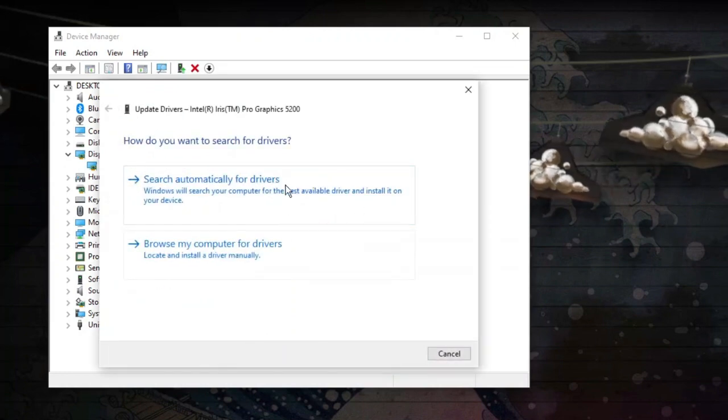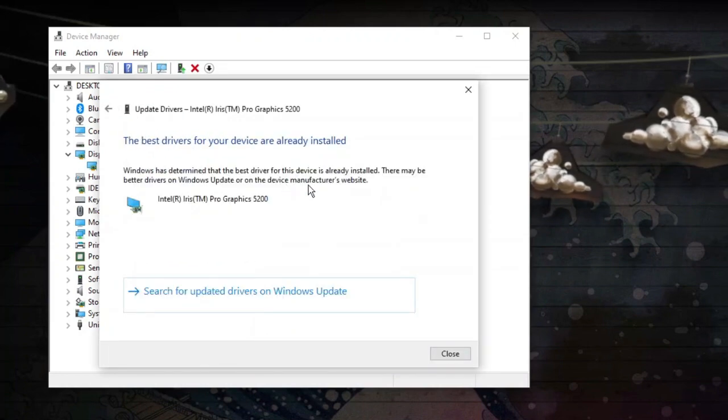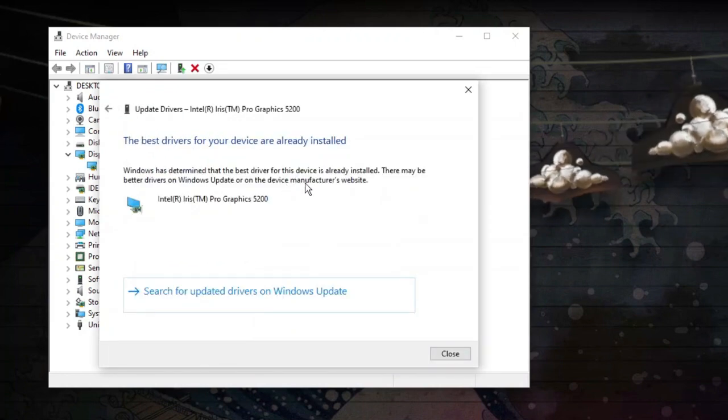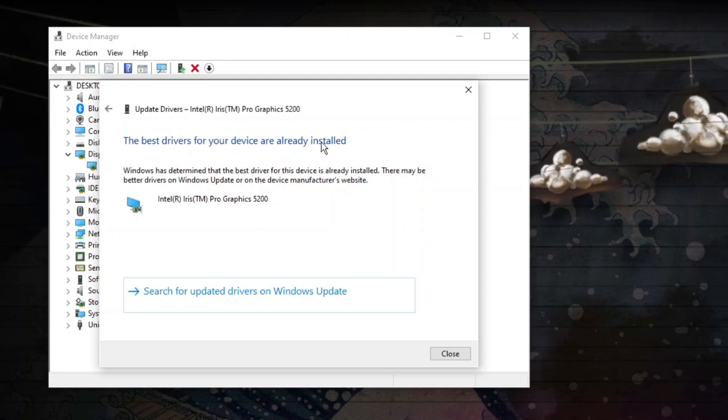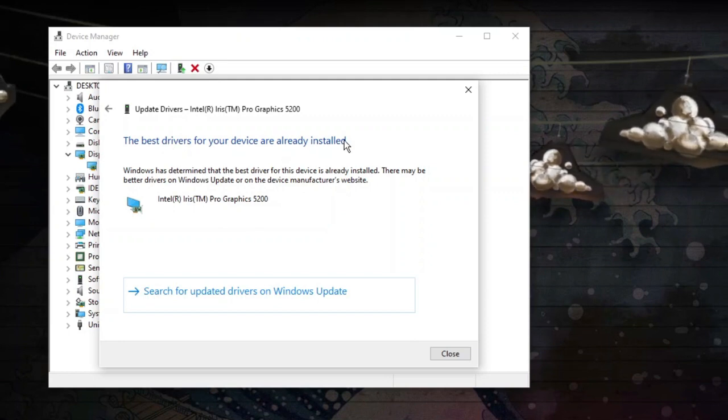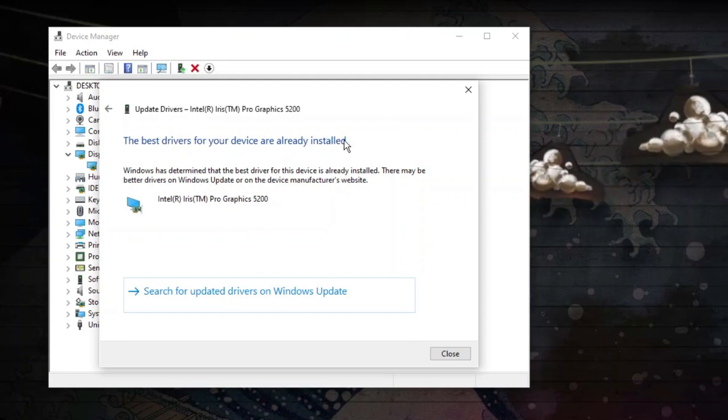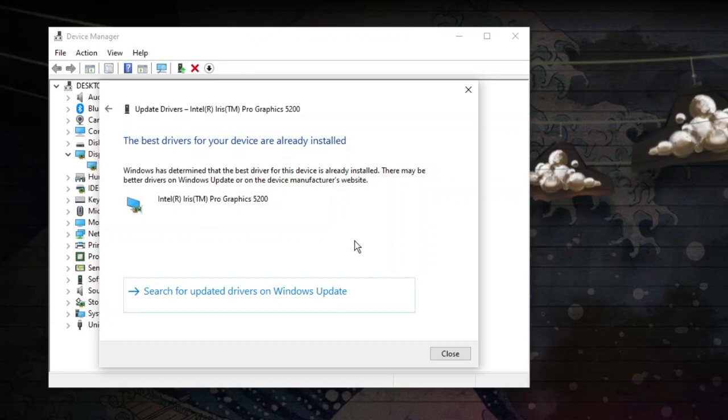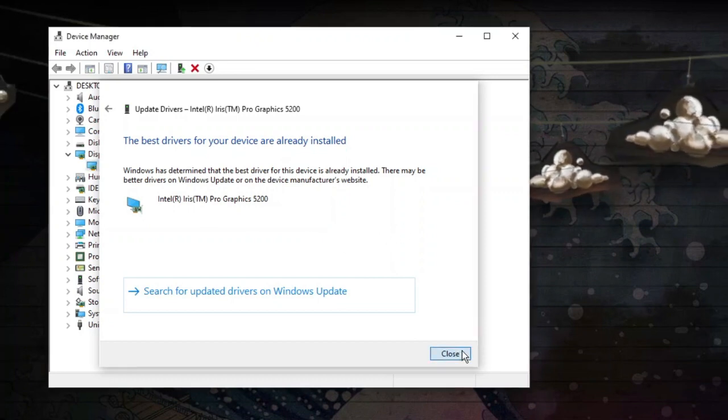Go ahead and click search automatically for drivers. You can see in my case that the best drivers are already installed. However, if you don't have the most up-to-date drivers for your graphics card, you will be given the option to install.